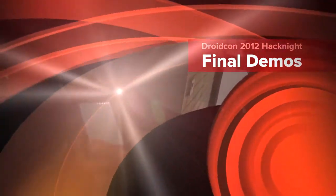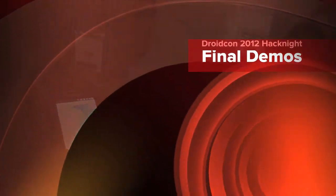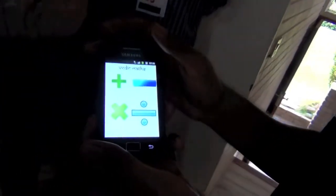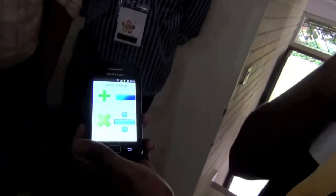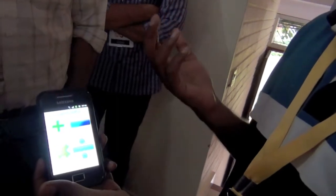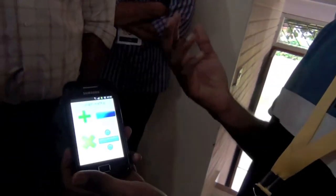This application is about Vedic mathematics. We are illustrating the shortcut techniques available in Vedic mathematics. We have taken multiplication as a use case and implemented a couple of use cases for it.